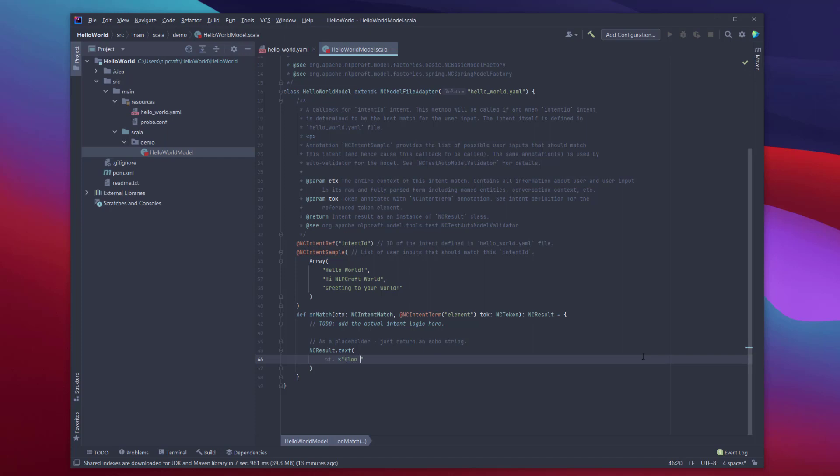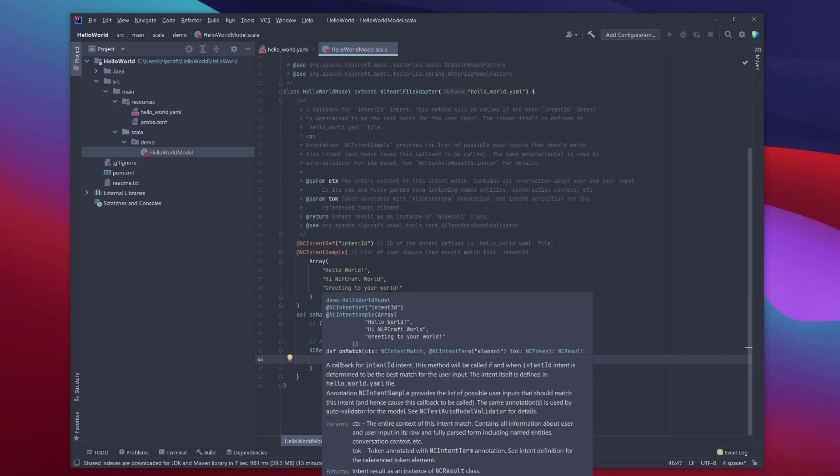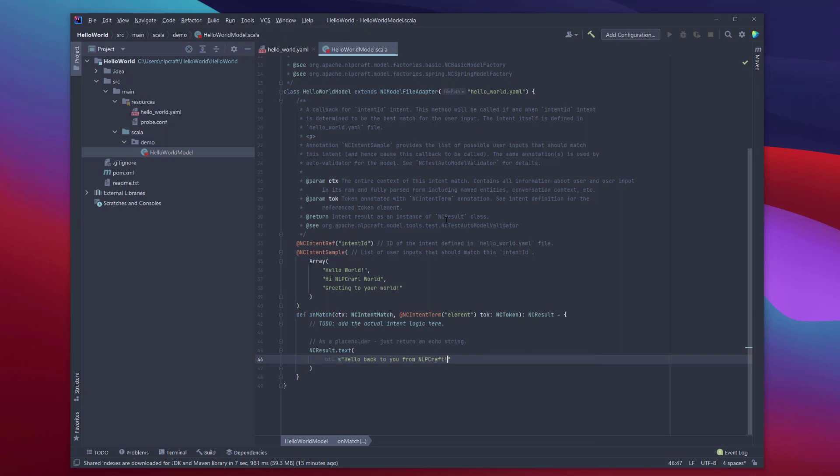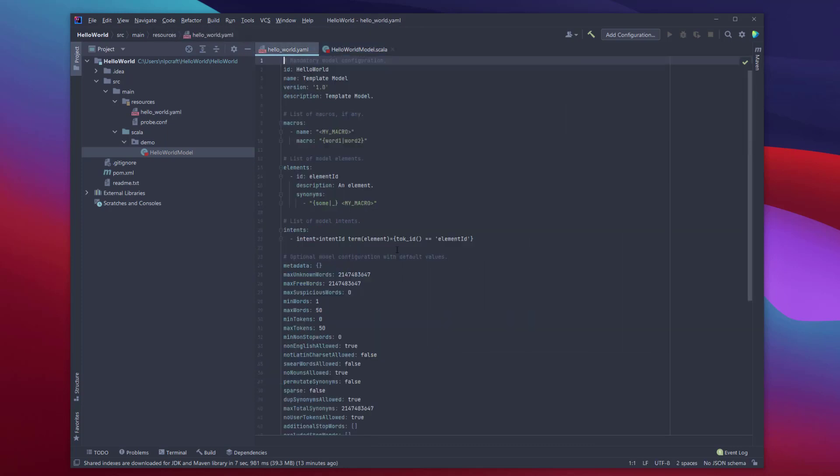We're just going to return exactly the same string back as a response, no matter what the content is. So I'm going to say something like this: Hello, back to you from NLP Craft. And so now let's go back in our model and see what we need to do to actually match these sentences and how to create intent.